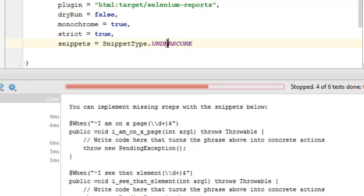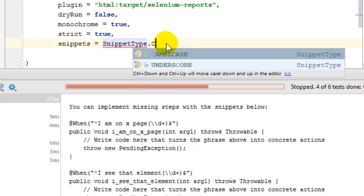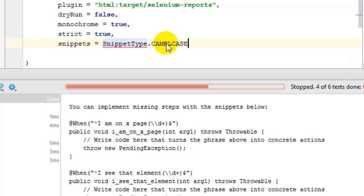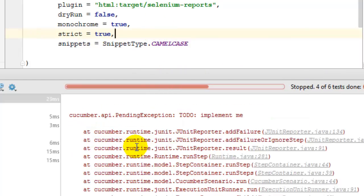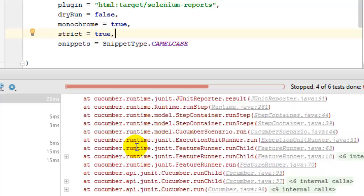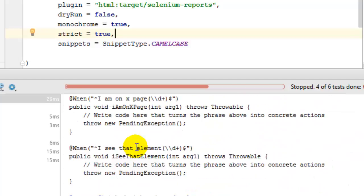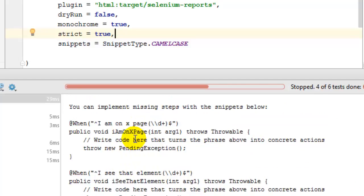Now let's see what happens if I use the camel case and run this again. Now if you look at the step definitions created by Cucumber, you can see that underscore is not there in the method name.